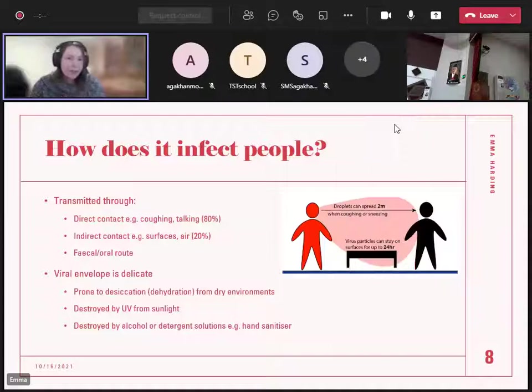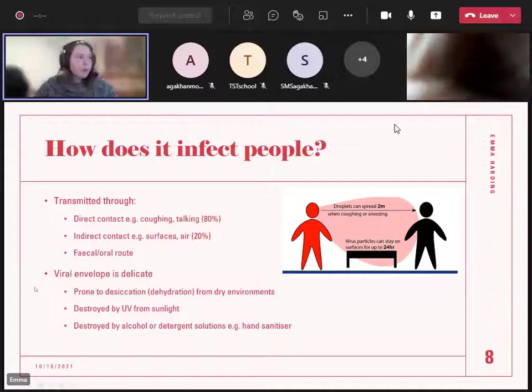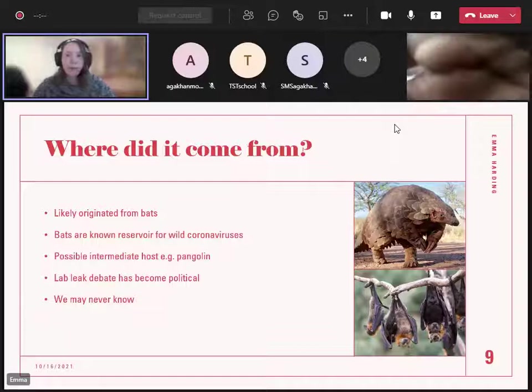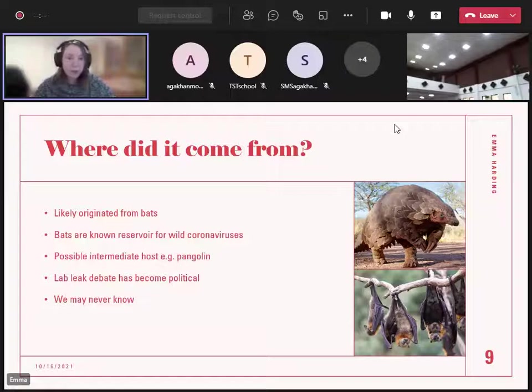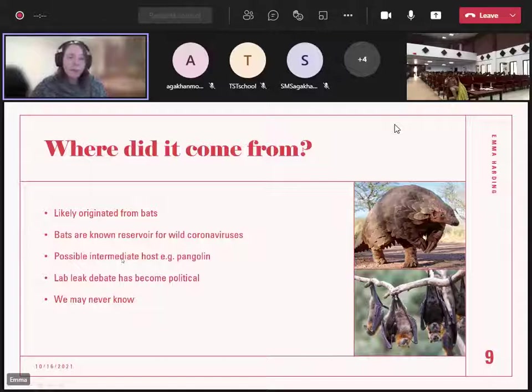Looking at where it came from — it probably originated from bats. Looking at SARS-CoV-1 and MERS, bats were where the original coronaviruses came from, and researchers have found a lot of coronaviruses in bats. It's quite probable that SARS-CoV-2 jumped from bats to humans. People also think it might have gone via a pangolin, which is a strange-looking mammal with plates on it. But the problem is it's been almost two years since 2019 — it's going to be hard to figure out where it came from. You may have heard the lab leak theory, but there's not much evidence on this yet.